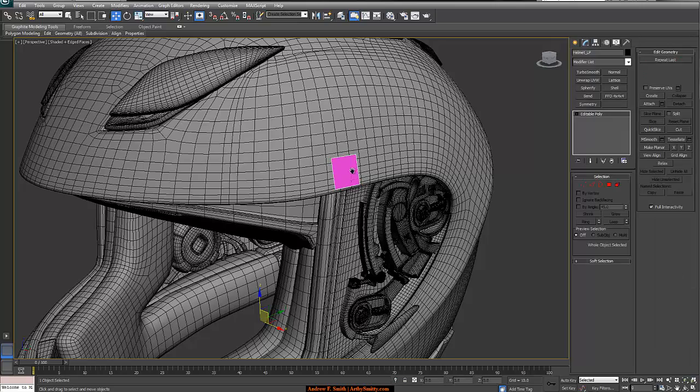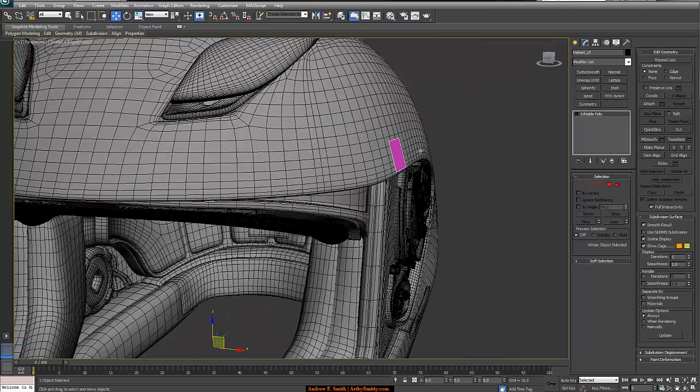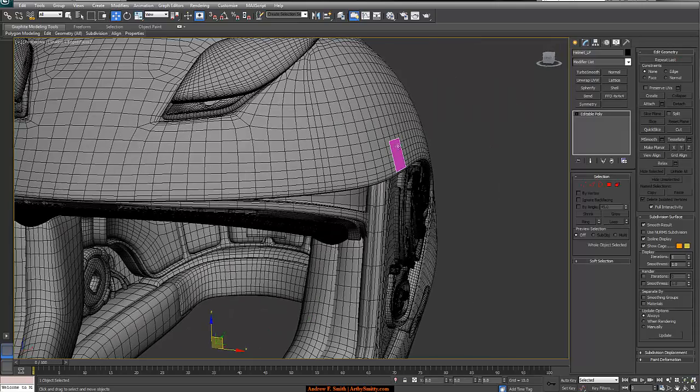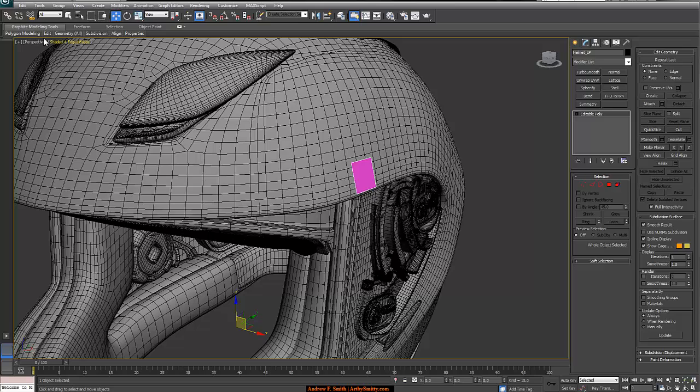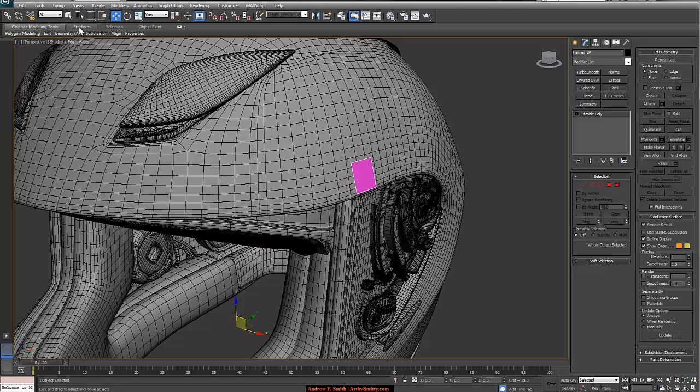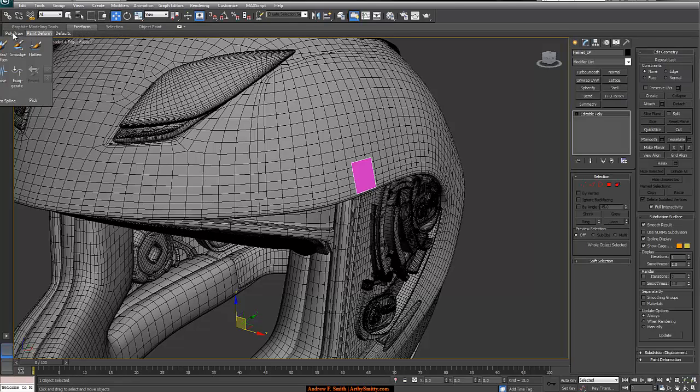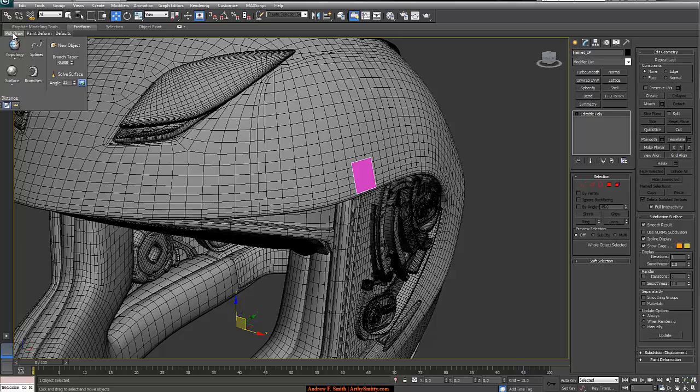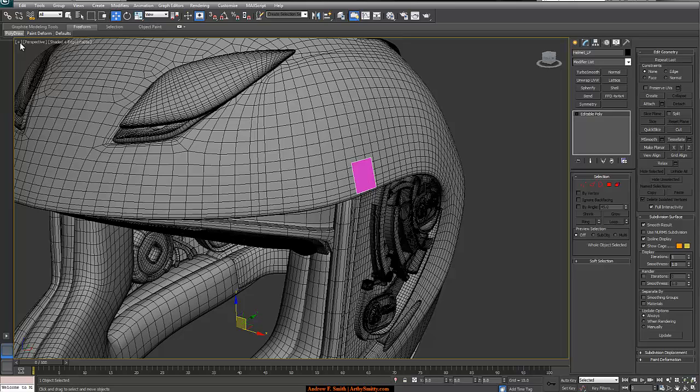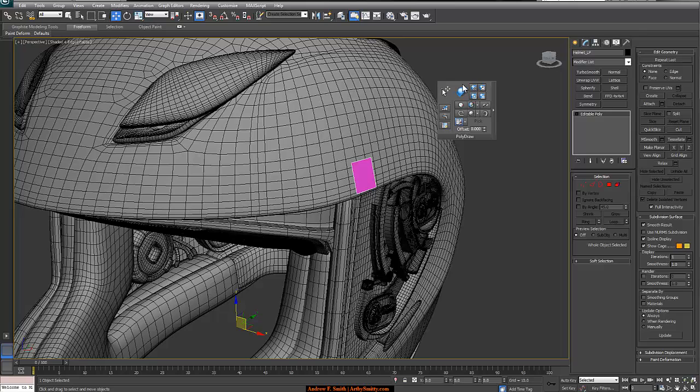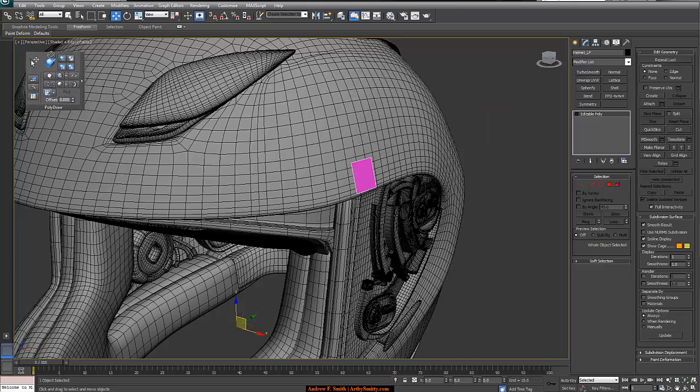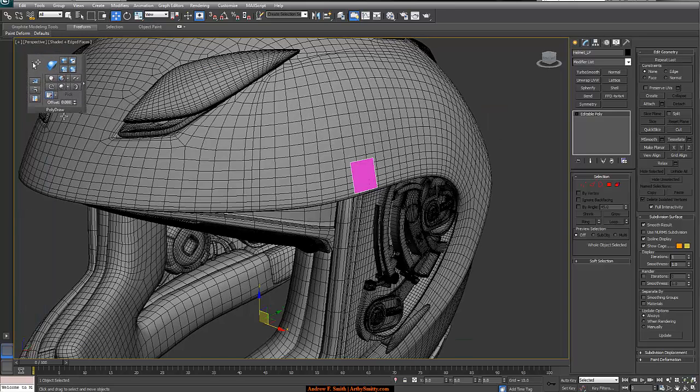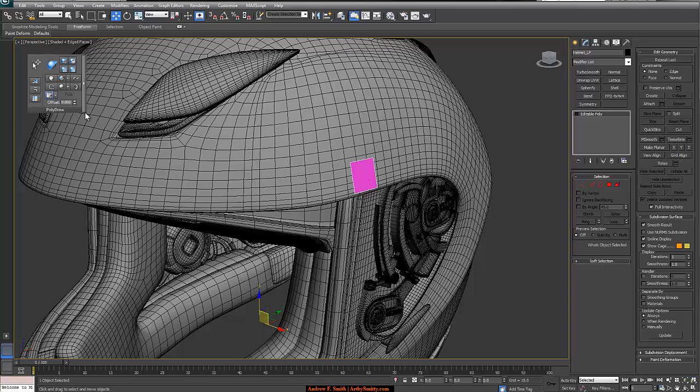So close that out. We have to have our low poly plane here selected, our low poly object. And we're going to come up here and take advantage of our graphite modeling tools. We're going to hit free form. And we're going to click on the poly draw icon, except I'm actually just going to tear it off. And this is really nice, kind of doing what Maya does where I can tear menus off. It makes my life much easier.